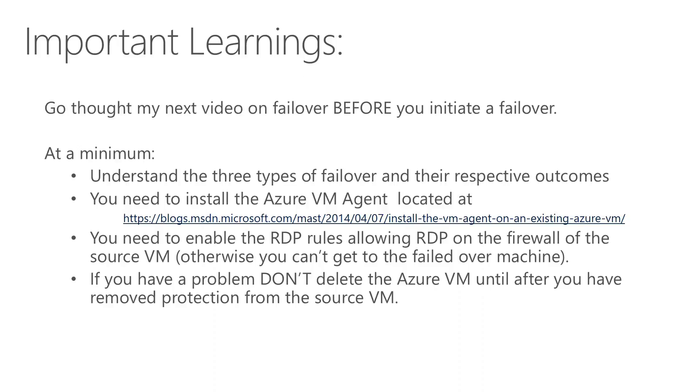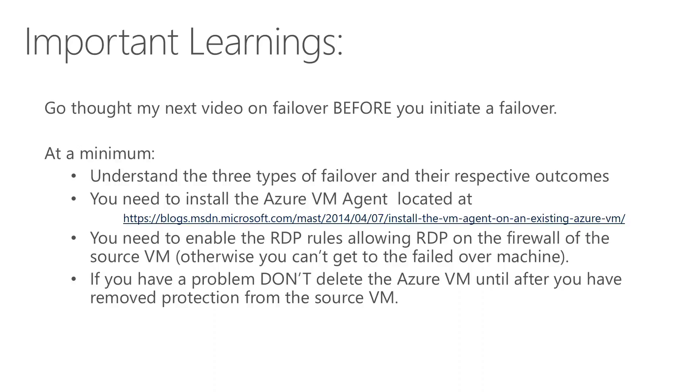There are a couple of learnings I've had. I'll just give you a heads up in case you go ahead and try this before you see the video. Understand the types of failover and their respective outcomes. Absolutely. Make sure you install the agent, the VM agent, on your source machine. Make sure you enable remote desktop and you enable the remote desktop rules in the firewall for all profiles. And if you have a problem, you can't connect to the machine, don't delete the Azure VM until after you've removed protection from the source VM. You won't be able to start up the VM on-premise if you don't do that. So just don't delete it until after you've removed protection from the source VM. Thanks for watching.